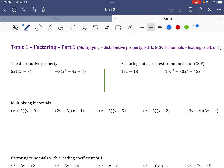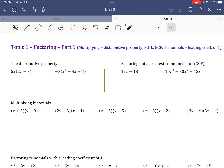With the distributive property, you have an item out front and you are multiplying — distributing — each thing to each part on the inside. Here there are three parts to distribute to. So 5x times 2x gives 10x squared, and 5x times negative 3 gives negative 15x.